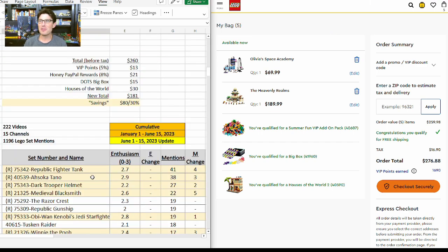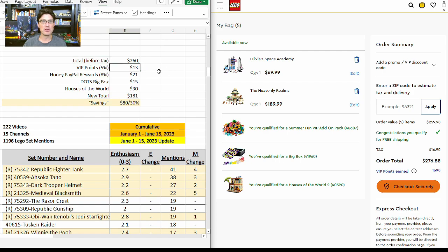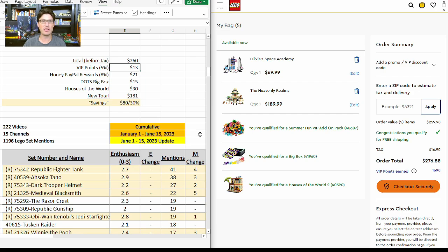Now that I've done those scenarios for you, here's an example. If the total price before tax is $260 and you apply your VIP points, you get $13 in savings. I know that's kind of a quasi cash back, but still, it's cash that can be used at LEGO. If you use the 8% Honey, which is PayPal reward system, that's $21 savings there.